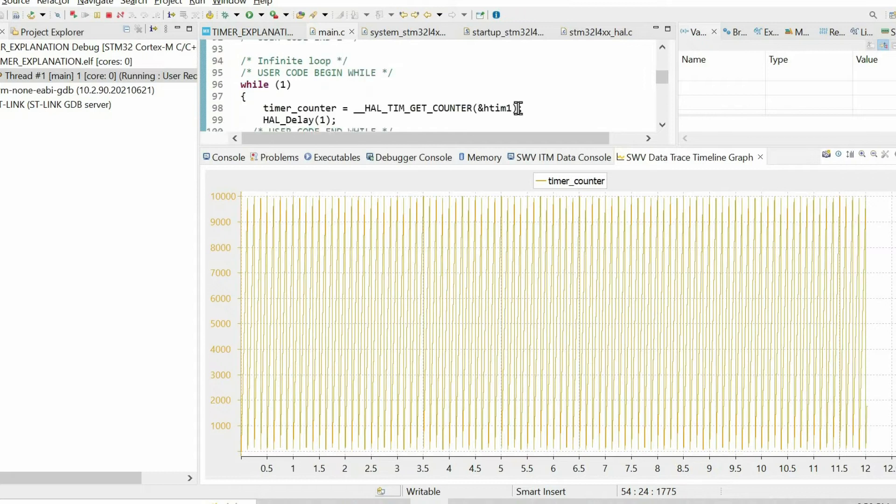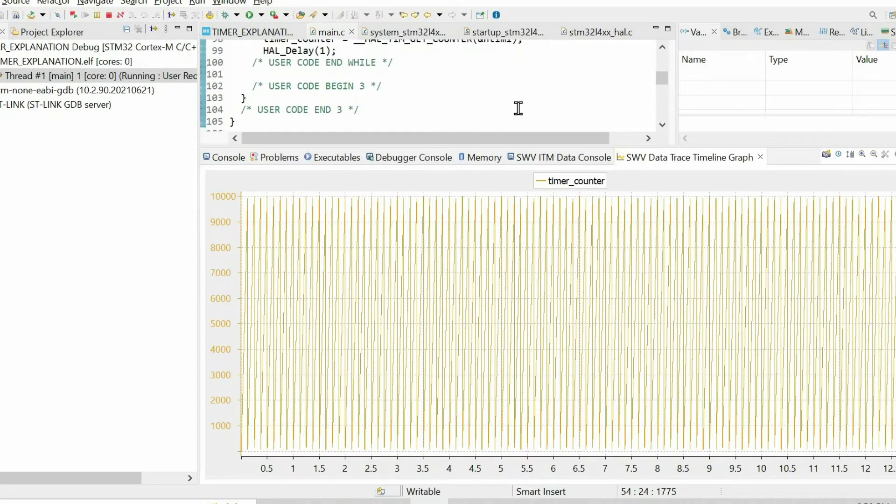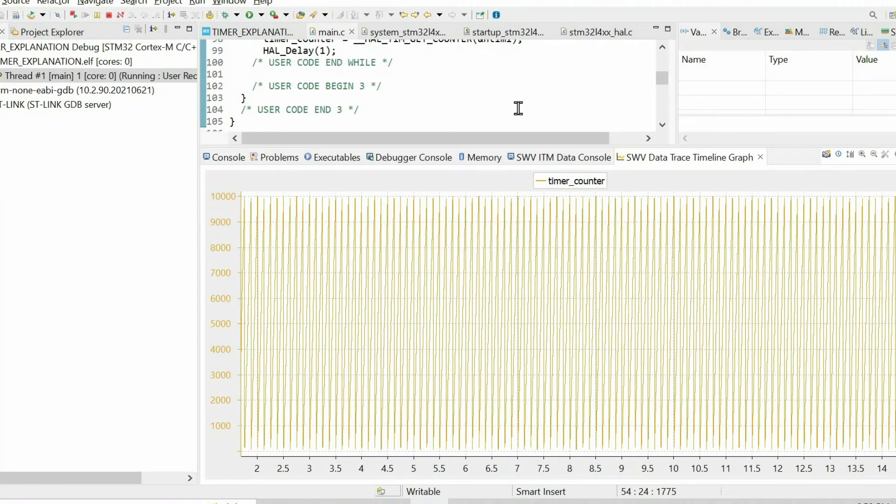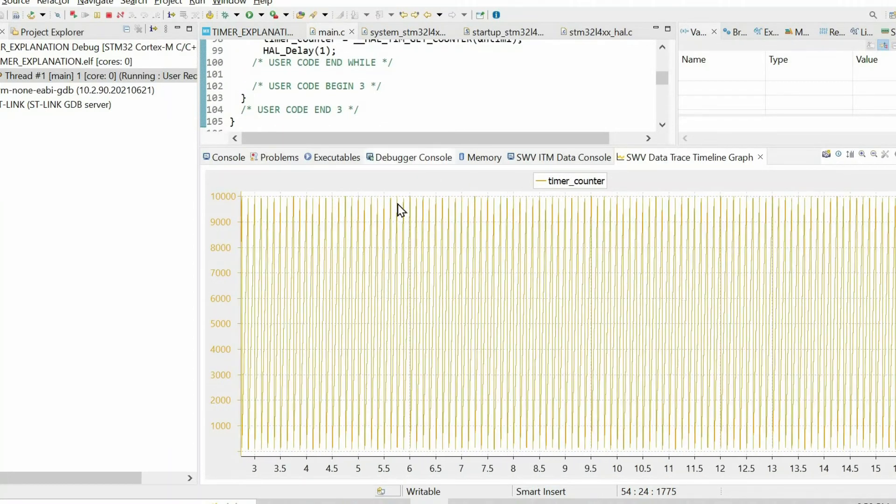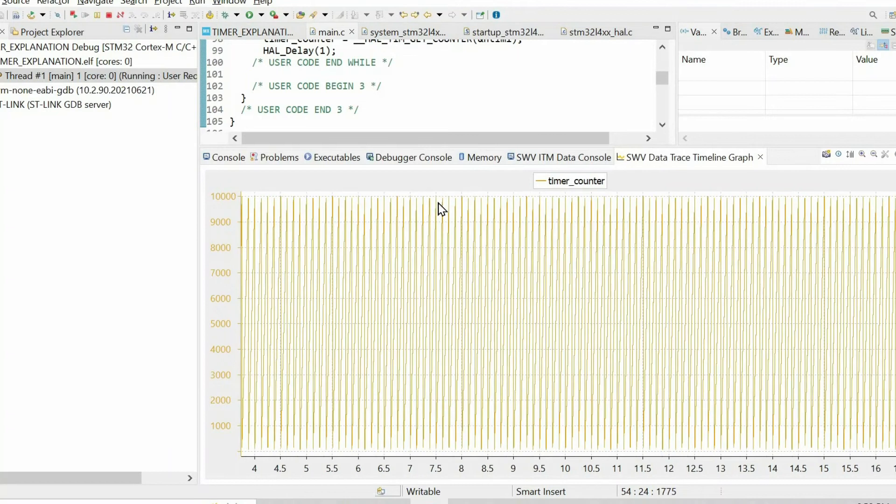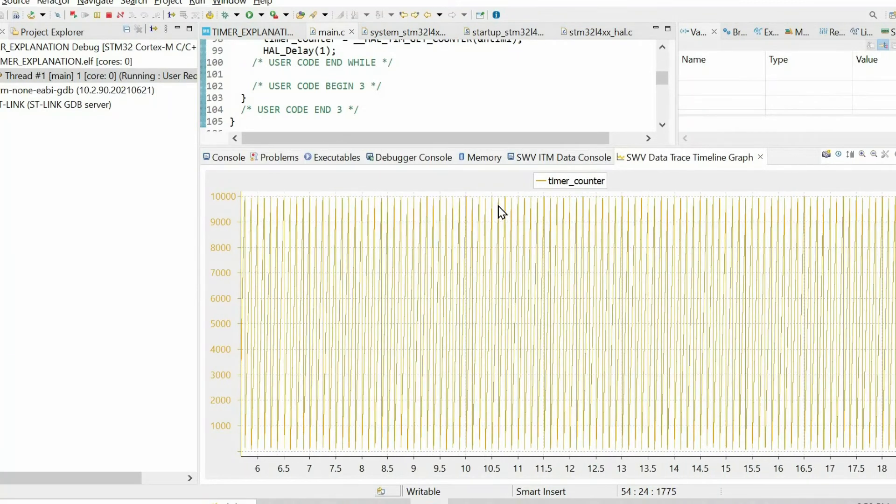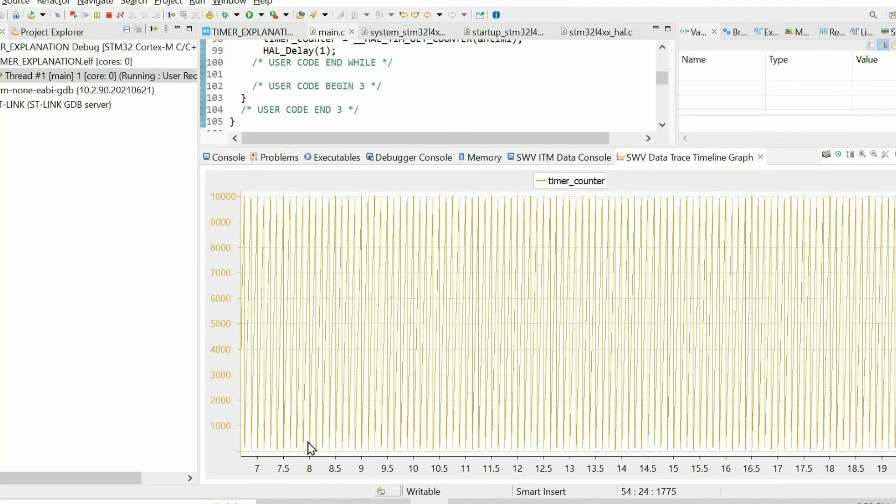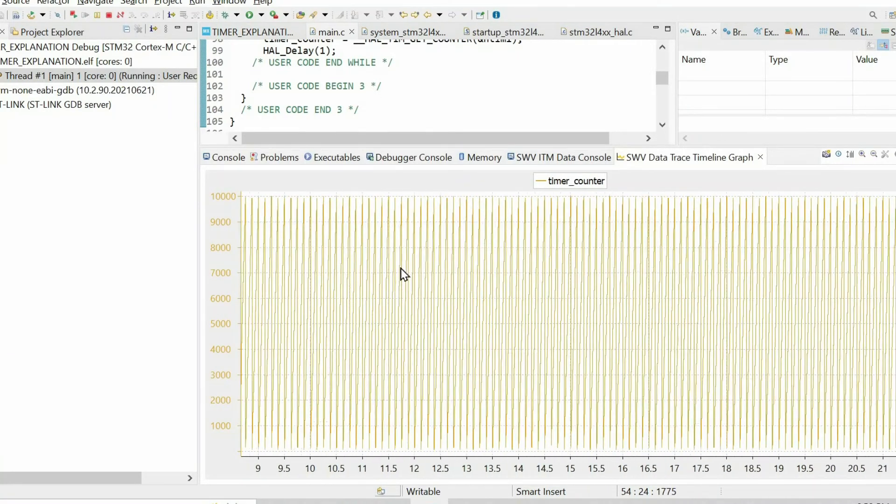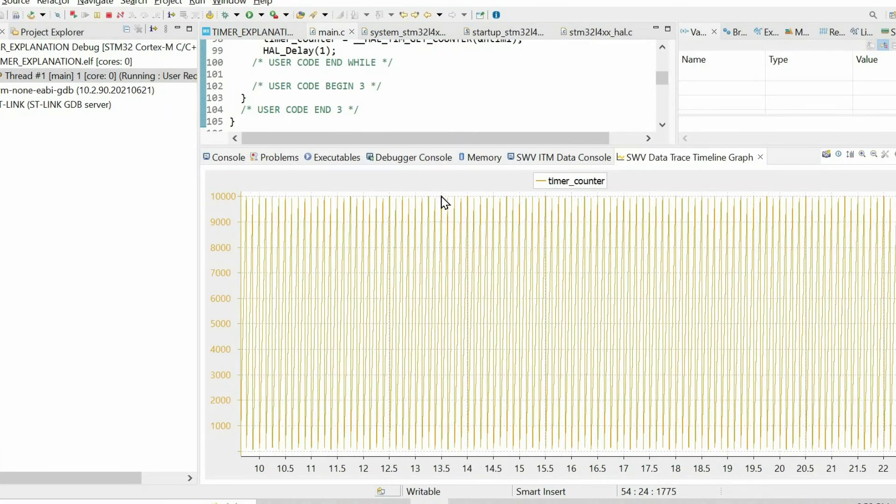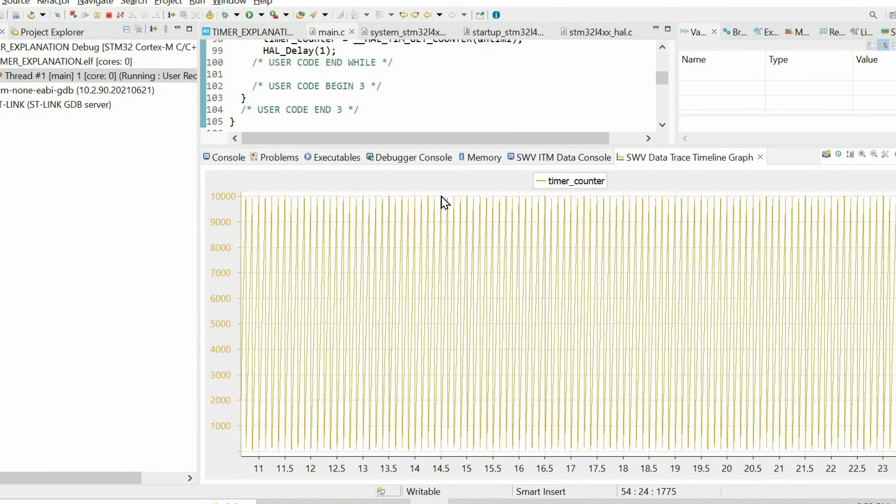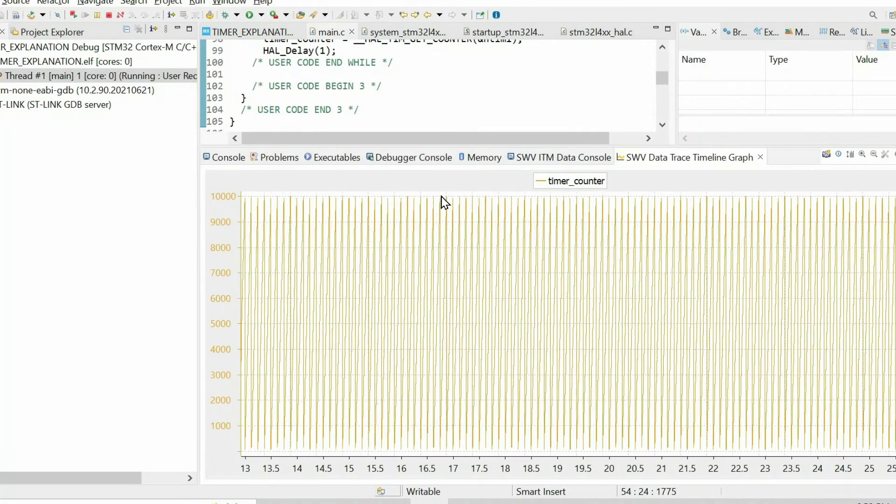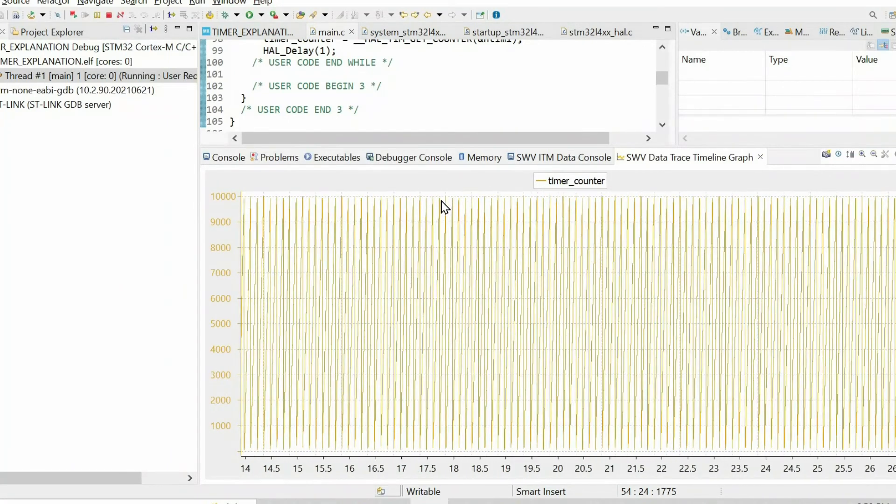As we see, the counter period or auto reload value dictates the maximum value of the counter. It starts from 0 and is incremented up to the counter period, then it starts from 0 again.